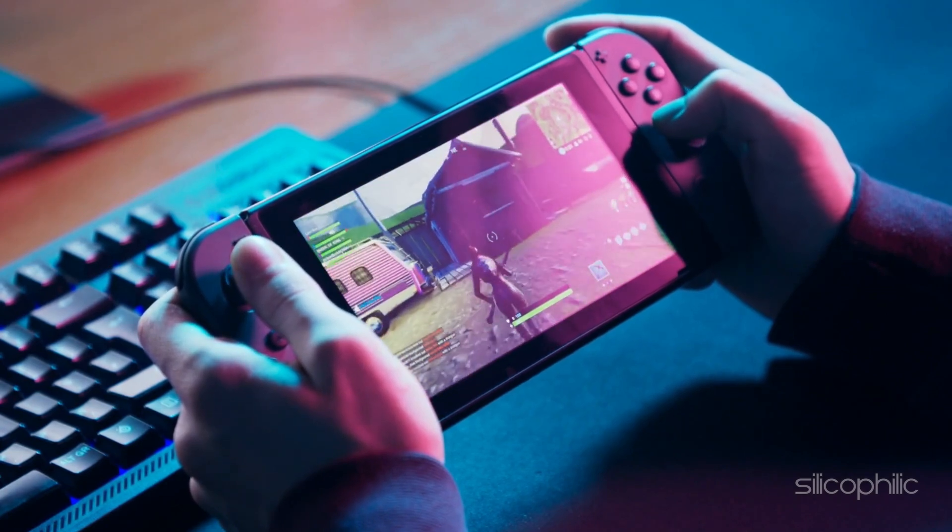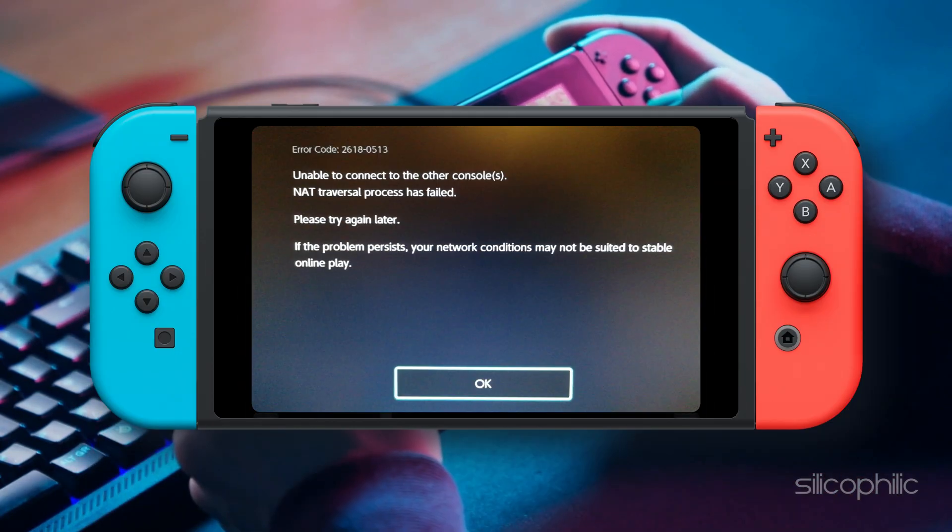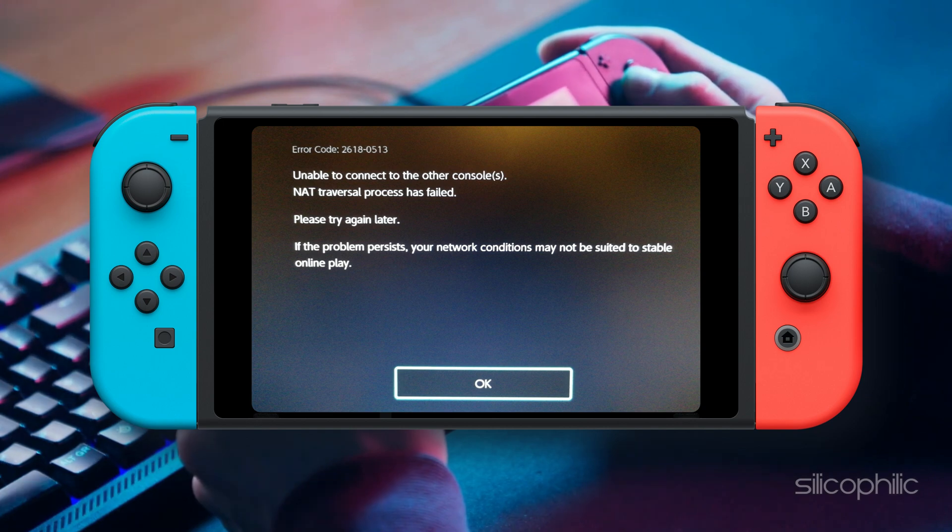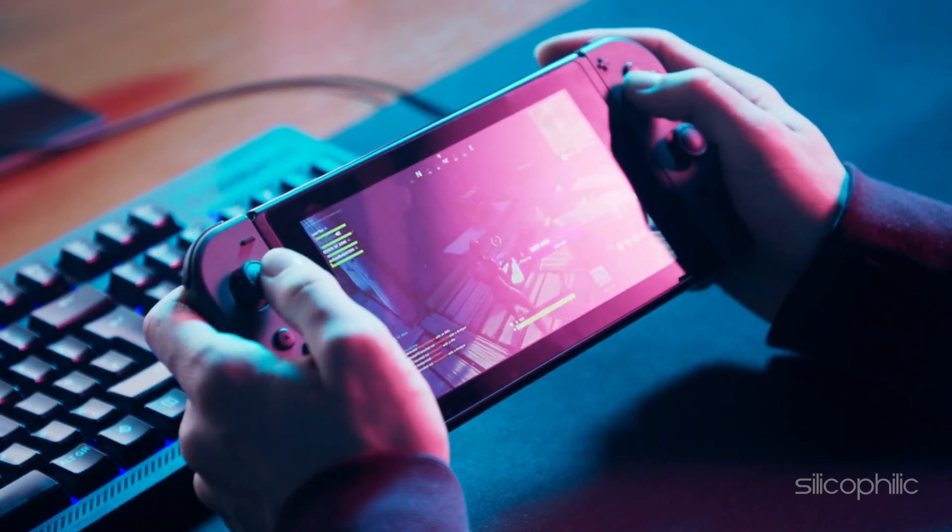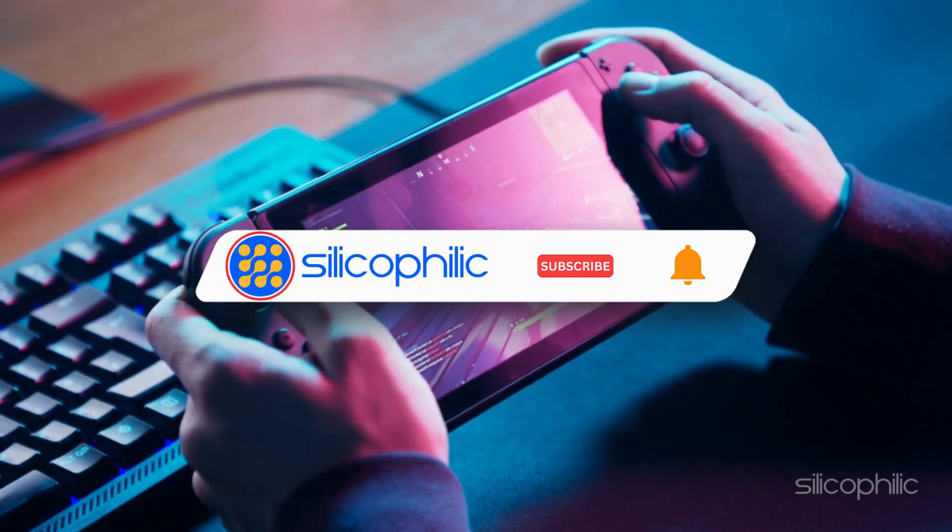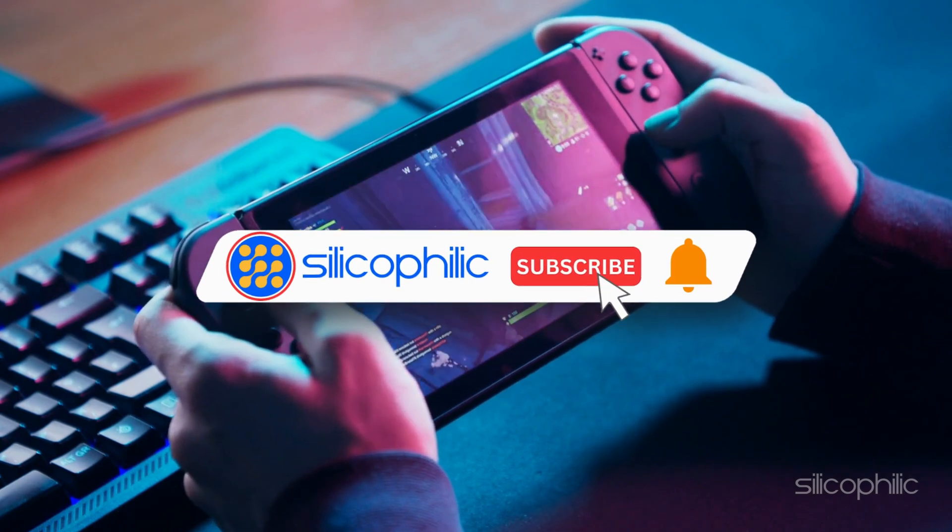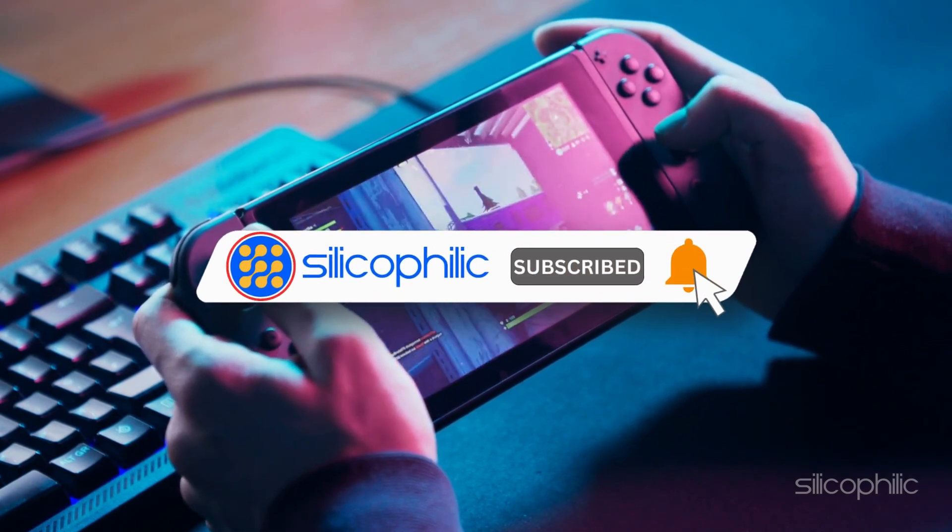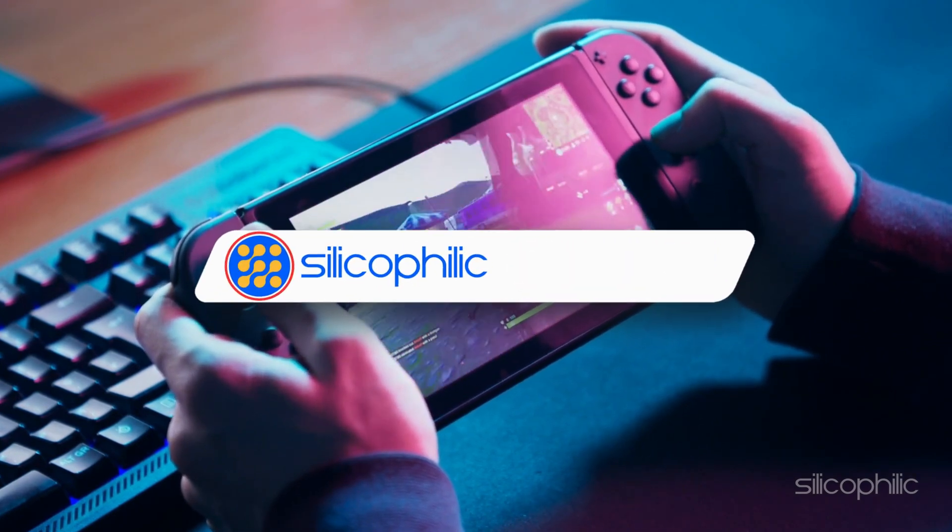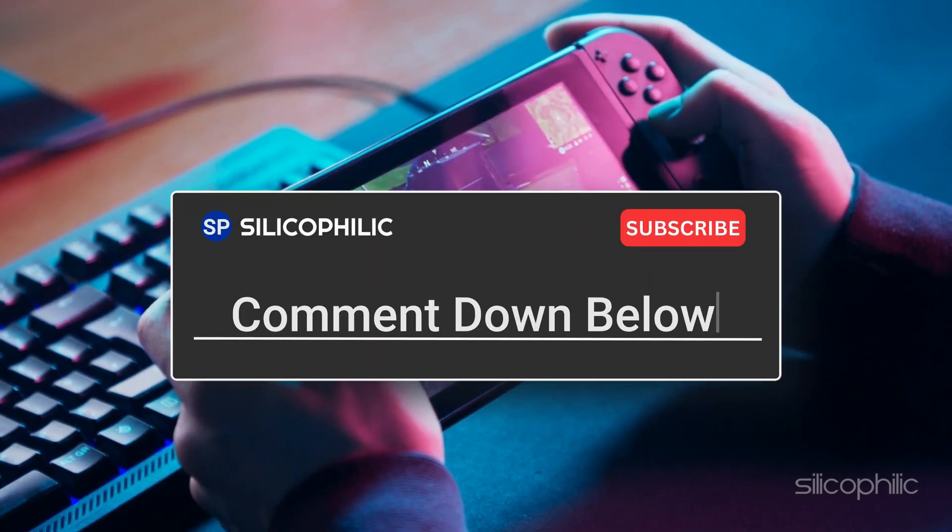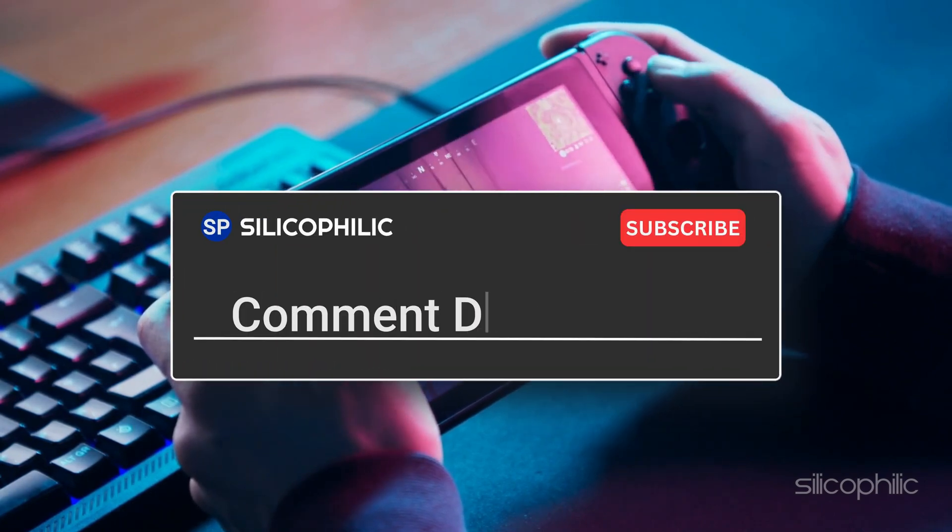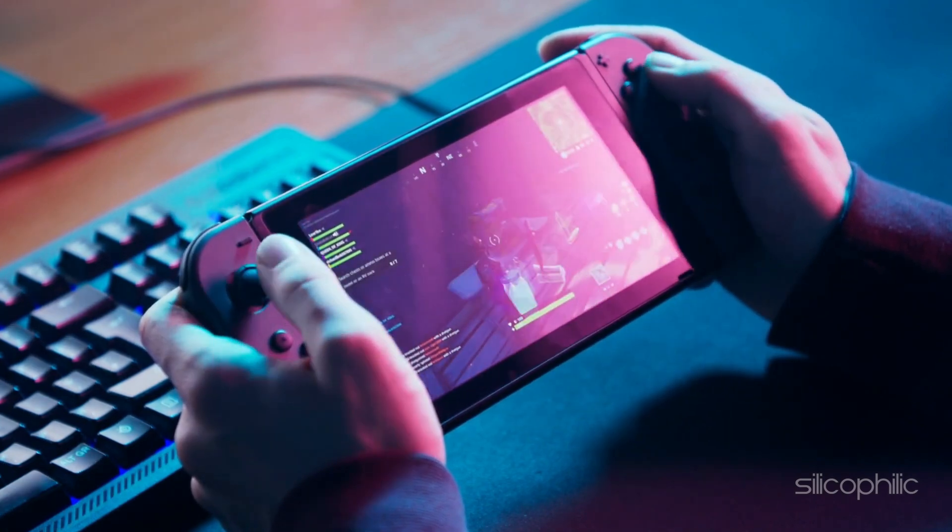The methods to fix Nintendo error code 2618-0513. We hope one of these methods worked for you. If you found this video helpful, don't forget to give it a thumbs up and subscribe to our channel for more tech tips and troubleshooting guides. Leave a comment and help others know which solution solved your problem. Thanks for watching and we'll see you in the next video.